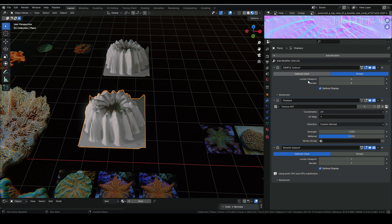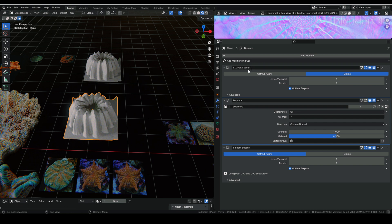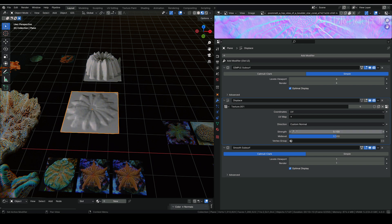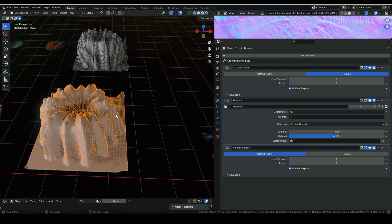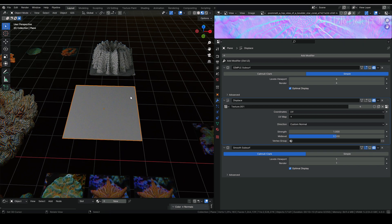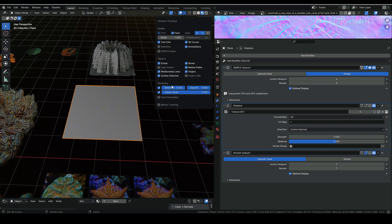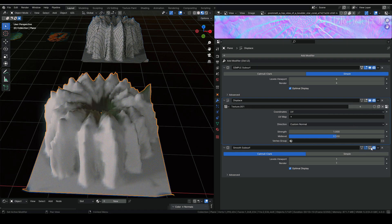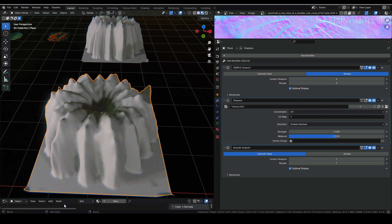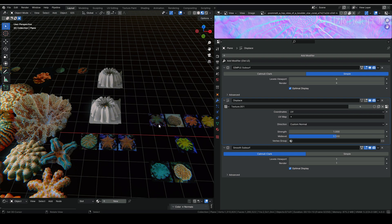I call this setup a template — it is a plane with these modifiers. The first one is a simple Subdivision Surface to create more faces to work with. The second is a Displace modifier that pops up the shape, as you can see. The last thing is subdividing again to make it smoother. So it's just a plane, then you add the subsurface, then displace, then subdivide again.